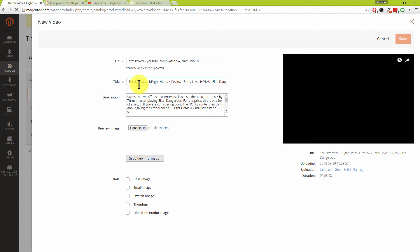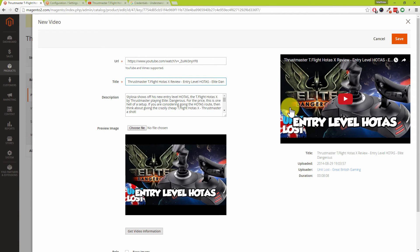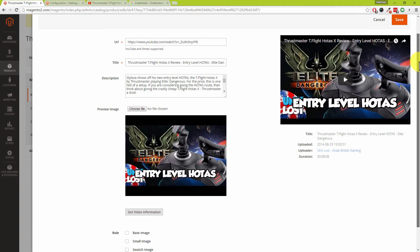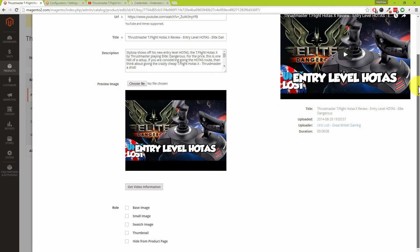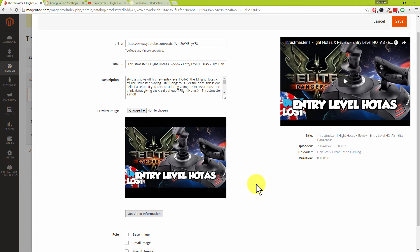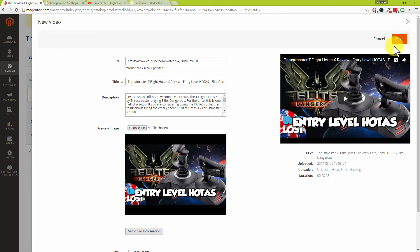Paste the YouTube URL in and click — you can see it's been auto-populated with all the video details pulled through the YouTube API, really quickly. You've then got options to set the role of that video. One suggestion: don't set videos as your base image, because that would load videos on all your catalog and search pages, which would significantly slow down your website.